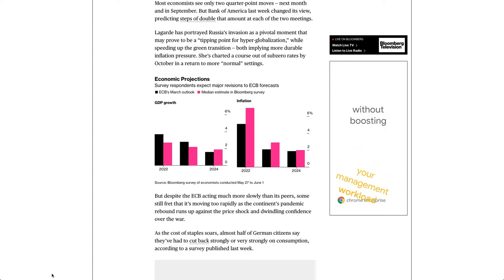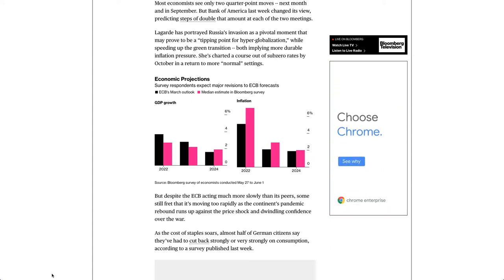Lagarde has portrayed Russia's invasion as a pivotal moment that may prove to be a tipping point for hyper-globalization, while speeding up the green transition, both implying more durable inflation pressure. She's charted a course out of sub-zero rates by October and a return to more normal settings.